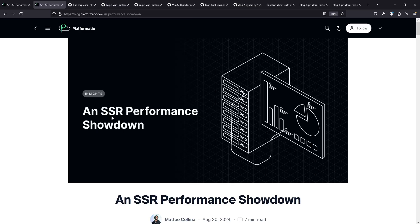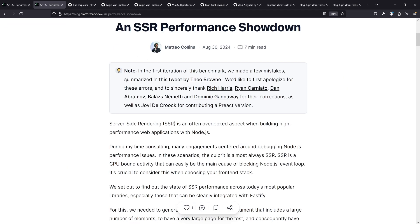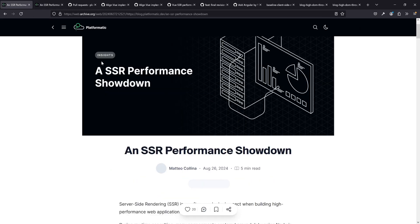Let's check it out. If we take a look at the blog post called 'An SSR Performance Showdown,' we straightaway see a note that the first iteration of the benchmark had a few mistakes, summarized by Theo, and they apologize for the errors and thank all the contributors who helped improve things. Let's have a look at the first version, see the results and see what went wrong. This is from the Wayback Machine - it was released on Monday and the revised piece came out literally a week ago on Friday.